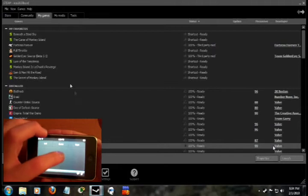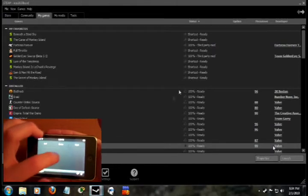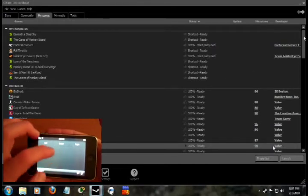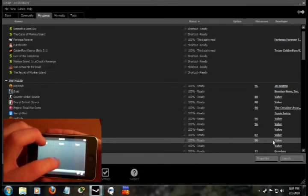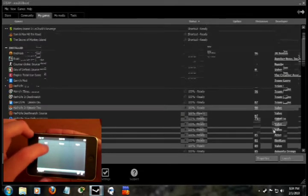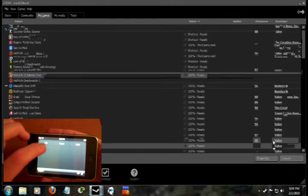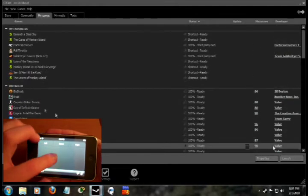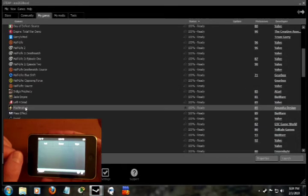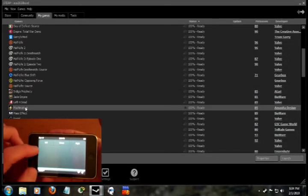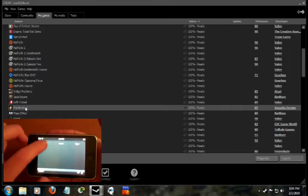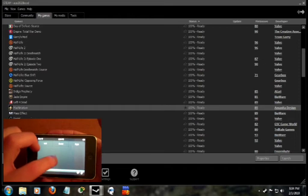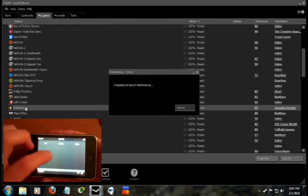Let's do Machinarium, shall we? There it is. Let's launch it. If it launches. There we go.